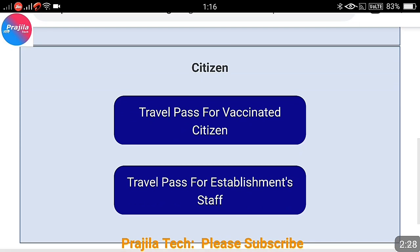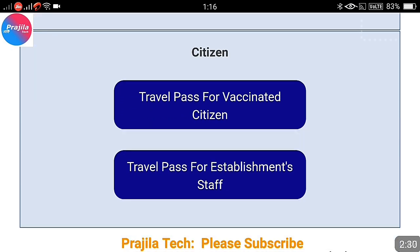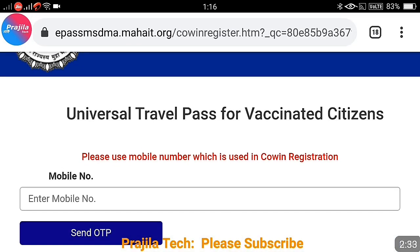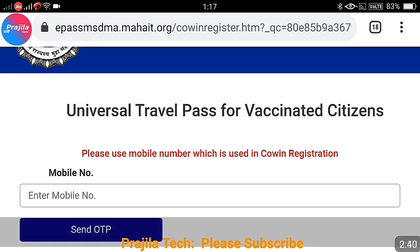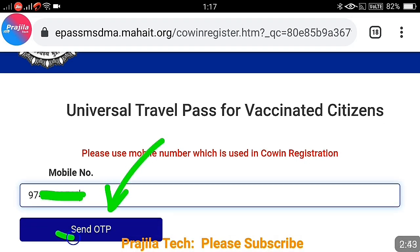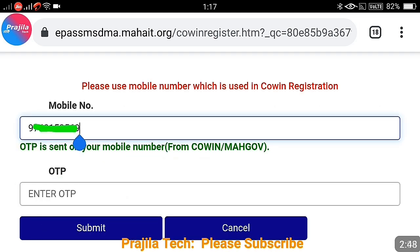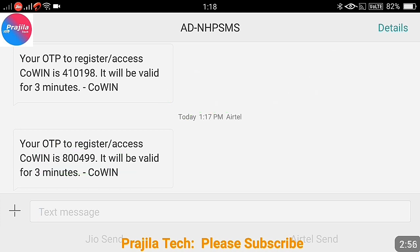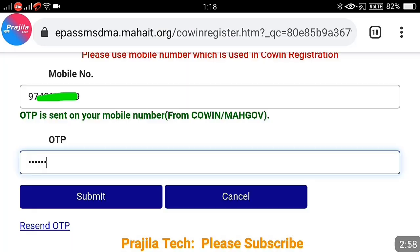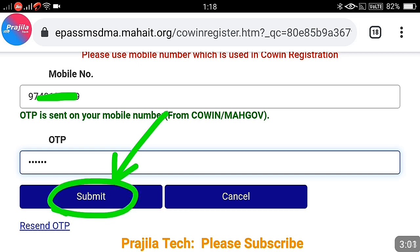If the option does not respond on the first click, click it again — in my case I had to click it twice. On the second page, enter your mobile number registered in CoWIN, then click 'Send OTP.' Enter the OTP received on your mobile and click the submit button. The OTP is sent directly from the CoWIN portal, so you don't need to worry about it.